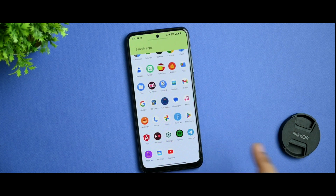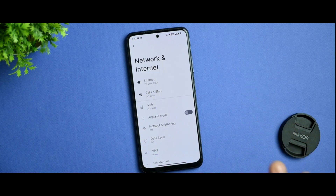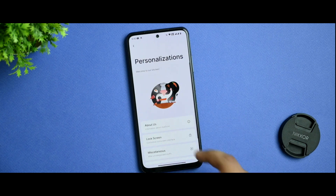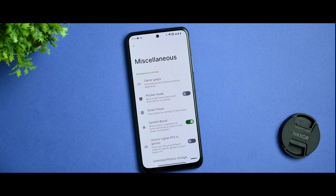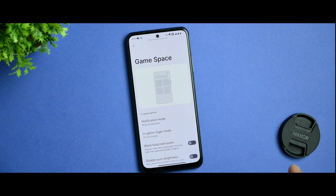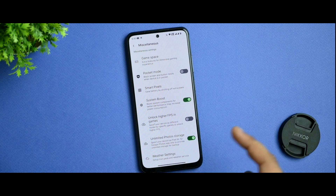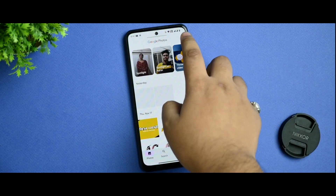Let me go to settings and talk about what you are getting in the options. Network and internet works fine — I have been using this device for personal use and haven't faced any network drops or call drops. In personalization you get the lock screen option and a bunch of customizations. For game space, I've seen many times that it's not working fine. Unlock higher refresh rate is given, system boost option is also given, and pixel storage spoofing is given and it is working.